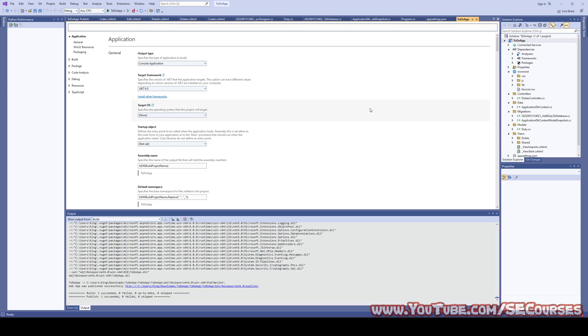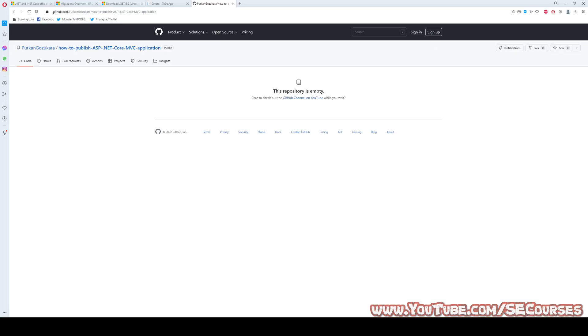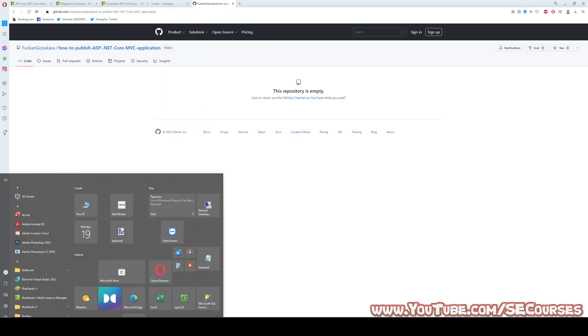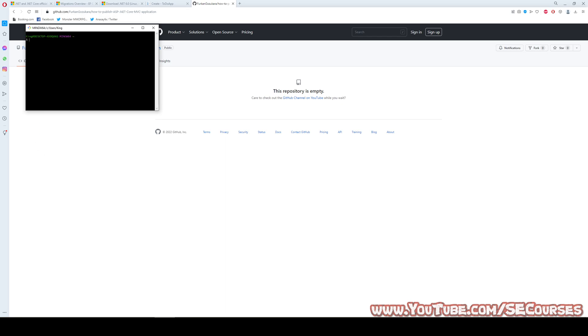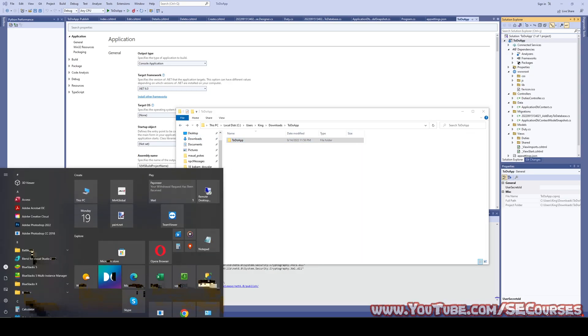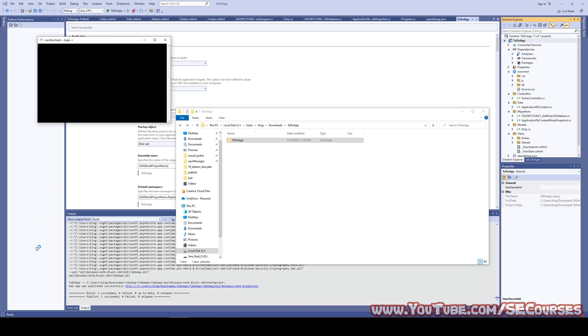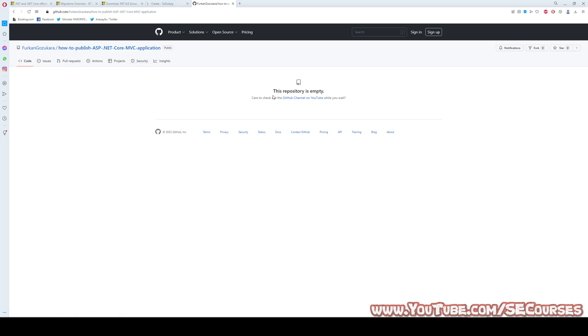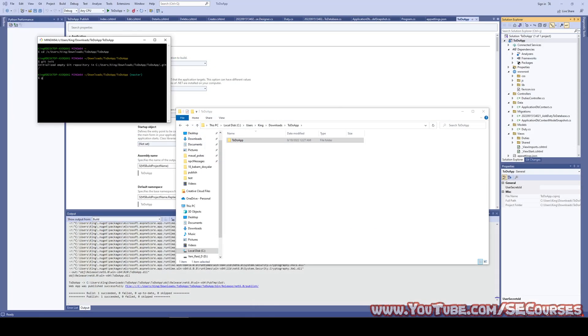This is our repository that we will publish our source code. So I will open Git Bash and I will move to CD Desktop. It was here I think. We need to add the commands. Git remote add origin.